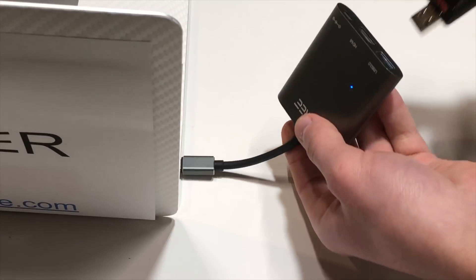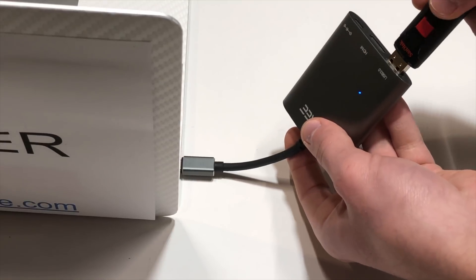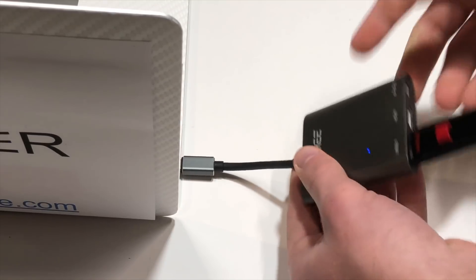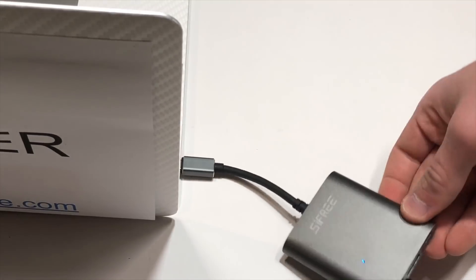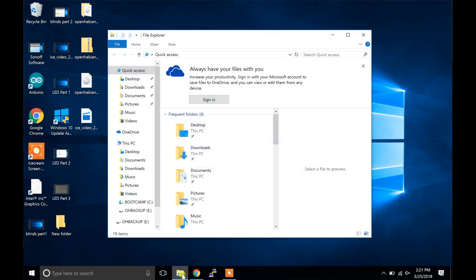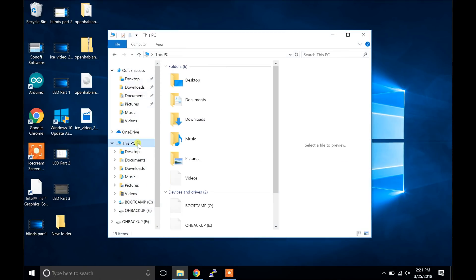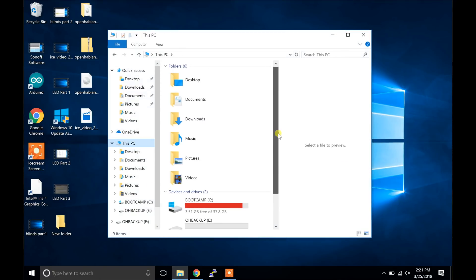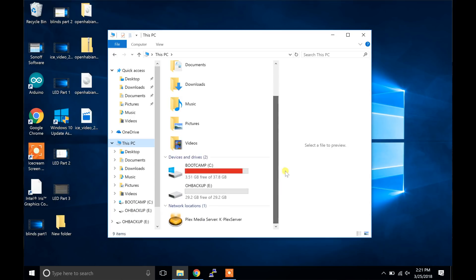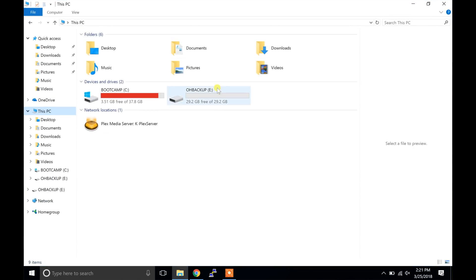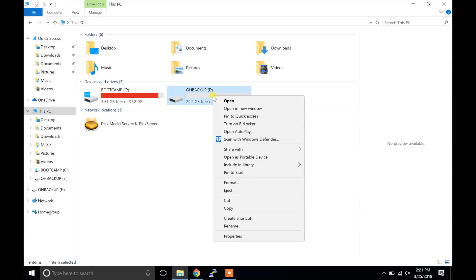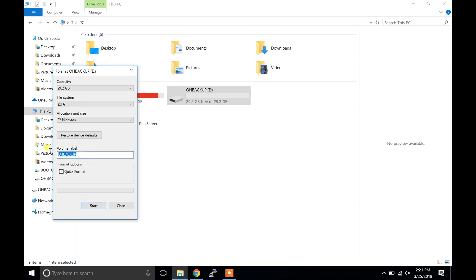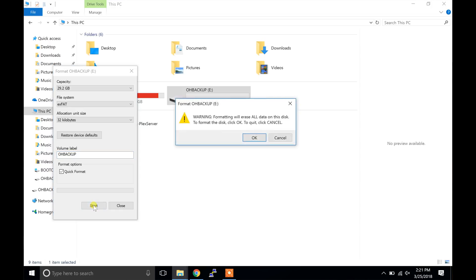The first thing we have to do is plug the flash drive into the computer. Next open up the file explorer and click on This PC. The next part we are about to do will erase everything on the flash drive. So make sure you do not have anything important on it. Right click on your flash drive and press format. In the volume label box type in OH backup. In the file system select exFAT and click start.